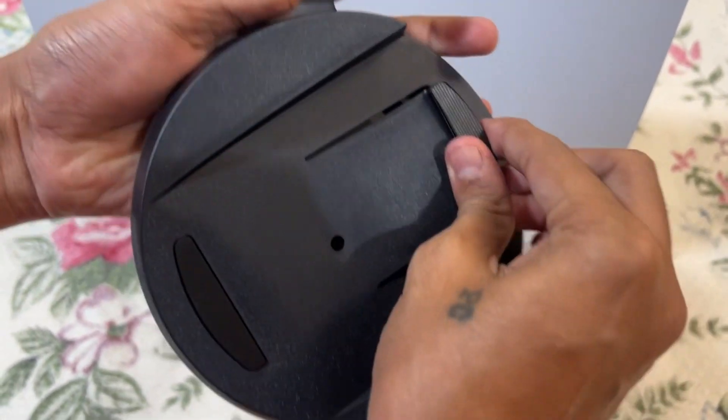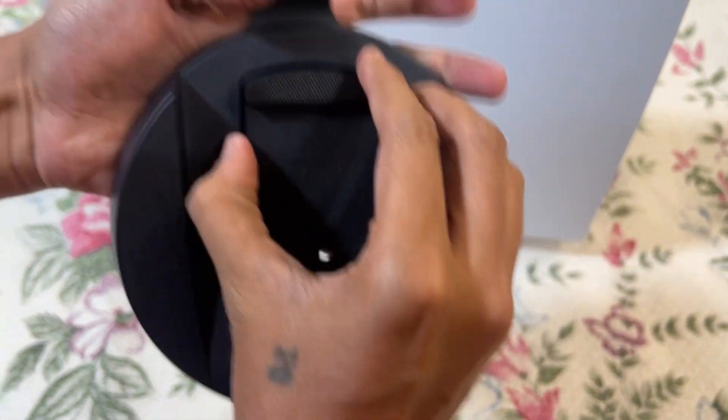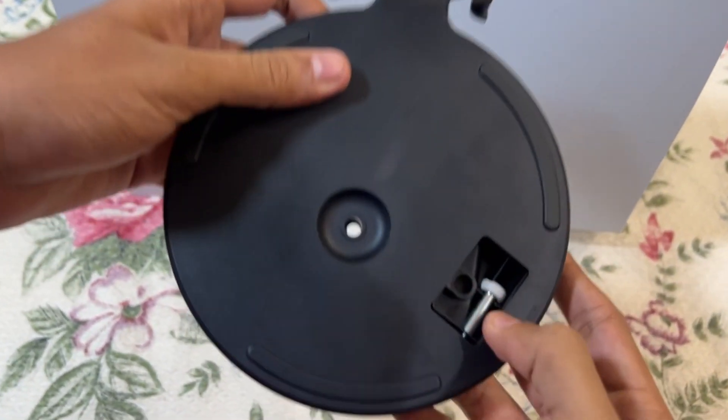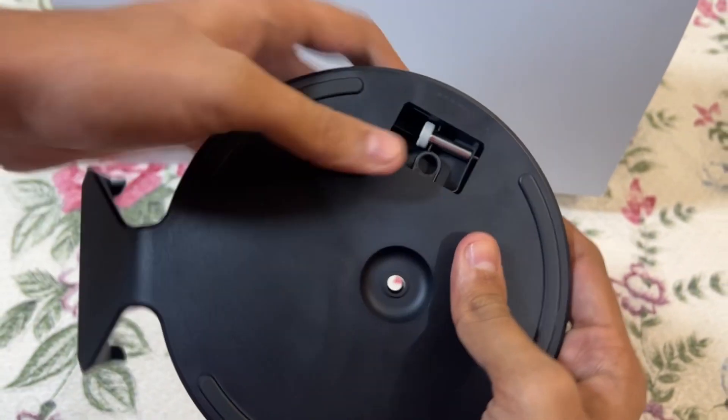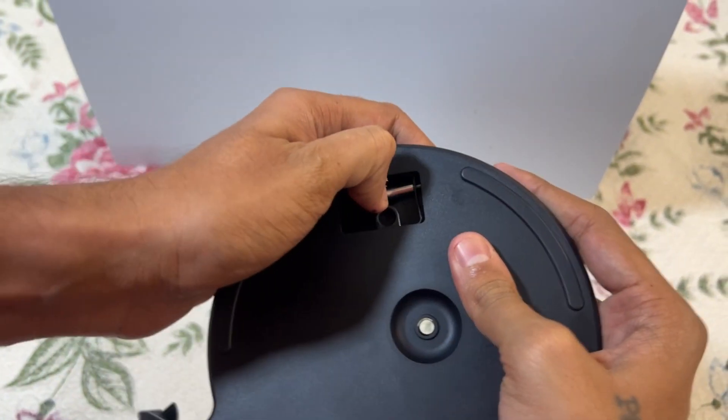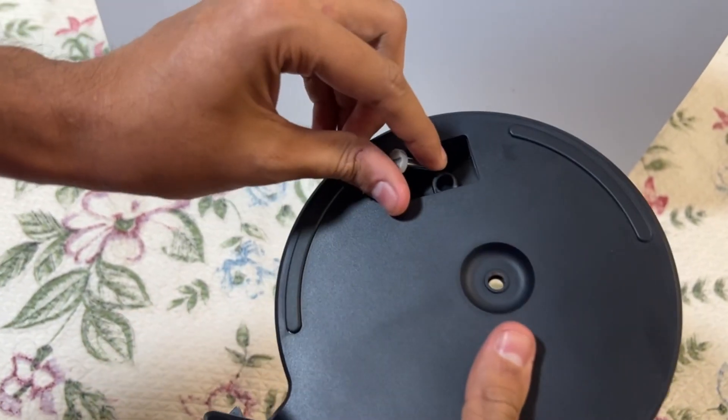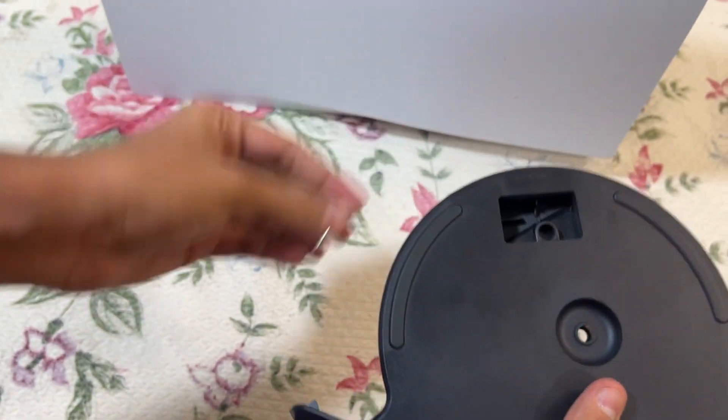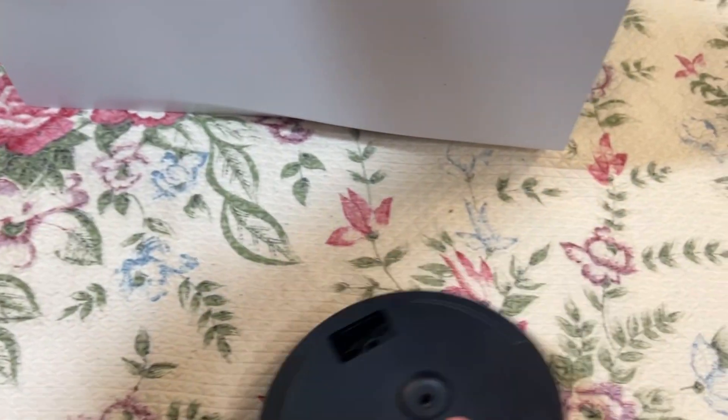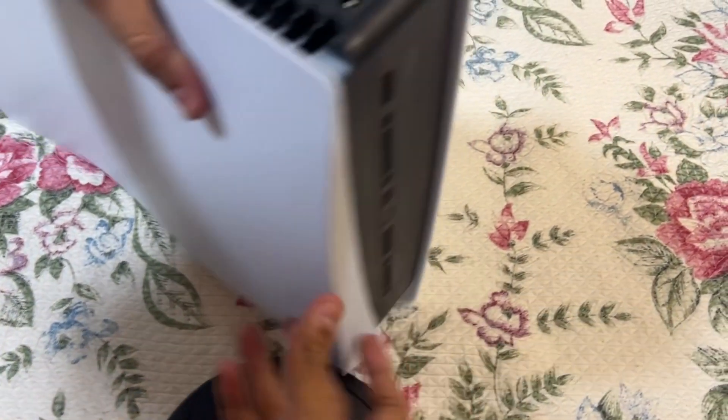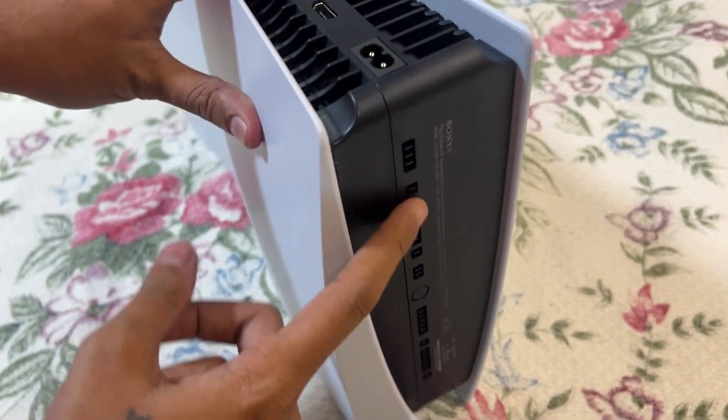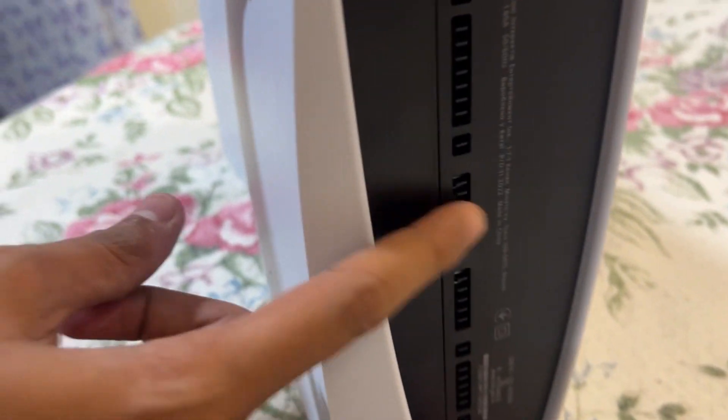So just remove it from there. And now we will check the bottom side of the PS5. You will get this cap here.